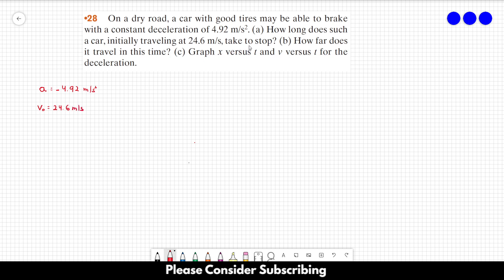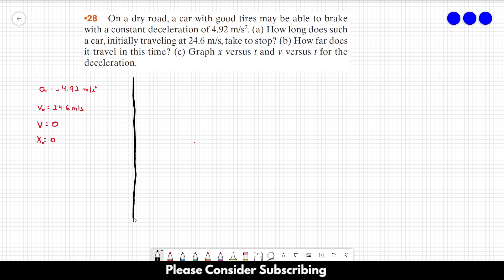We know that we want the car to stop, so the final speed is equal to zero. Let's say the initial position is zero as well, to make the calculations easier. This is a problem of constant acceleration.